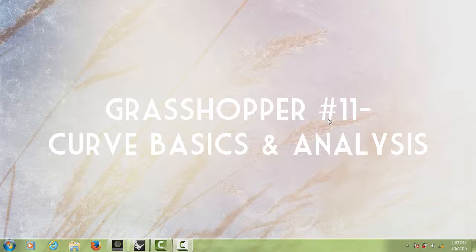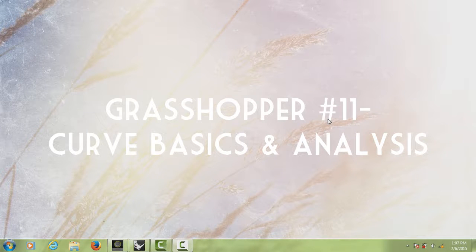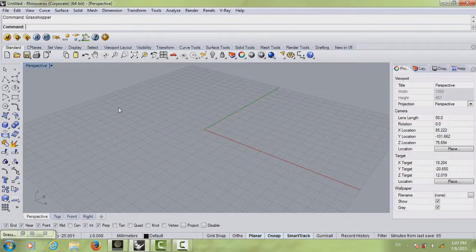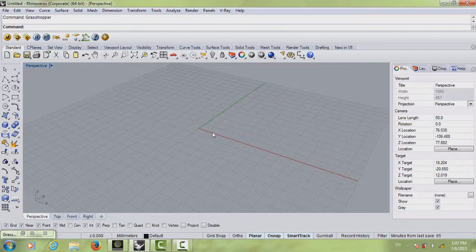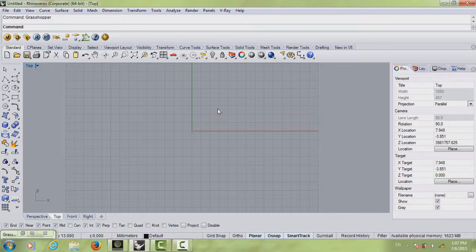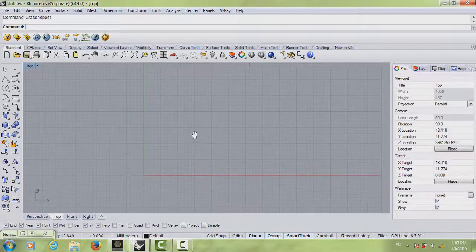Hello everyone, welcome to your 11th Grasshopper tutorial. In this tutorial we're going to take some curve basics and curve analysis in Grasshopper. First thing we want to do is open Rhino, and make sure that everybody is double-clicked on your top view so we're working in the top view.